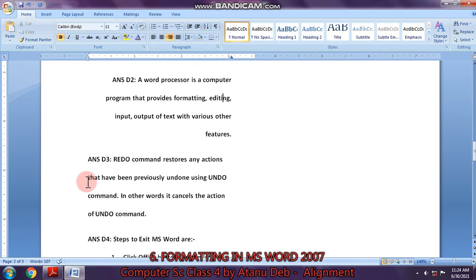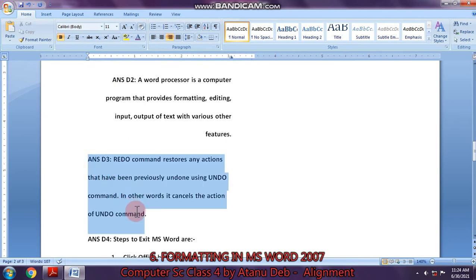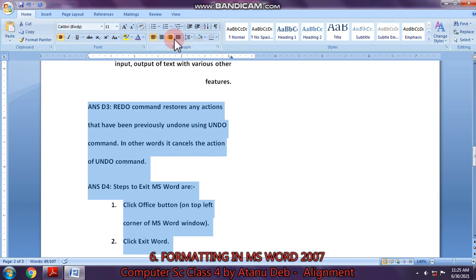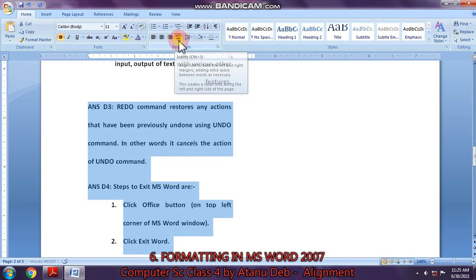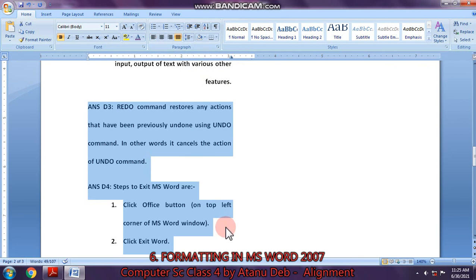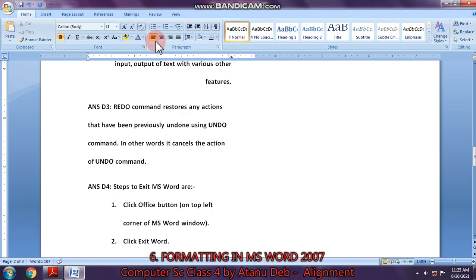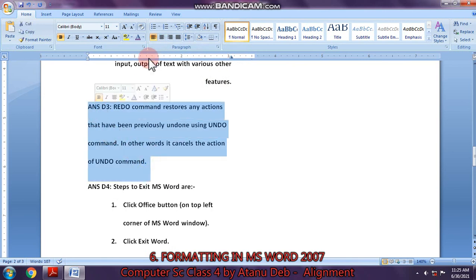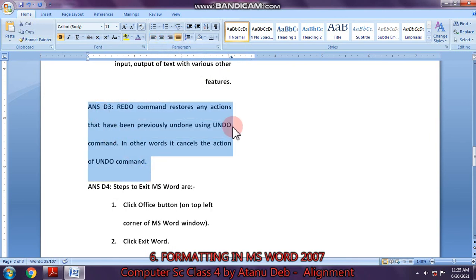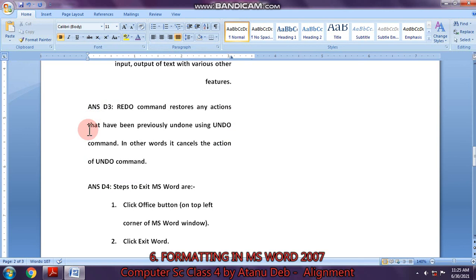Now come to justify. Suppose I go here and select these two answers and click on the justified alignment. You will notice what happens — this side as well as this side has become justified. Now this one is center, so I select it and click on justified. Both the right side as well as the left side have become straight. This line has ended here, that's why it cannot go there.